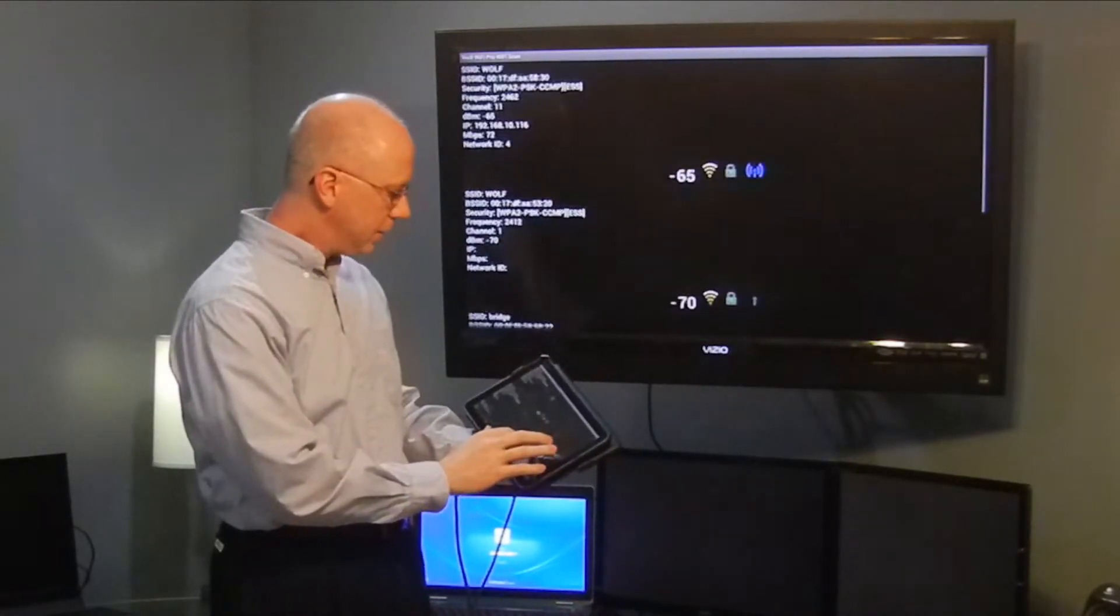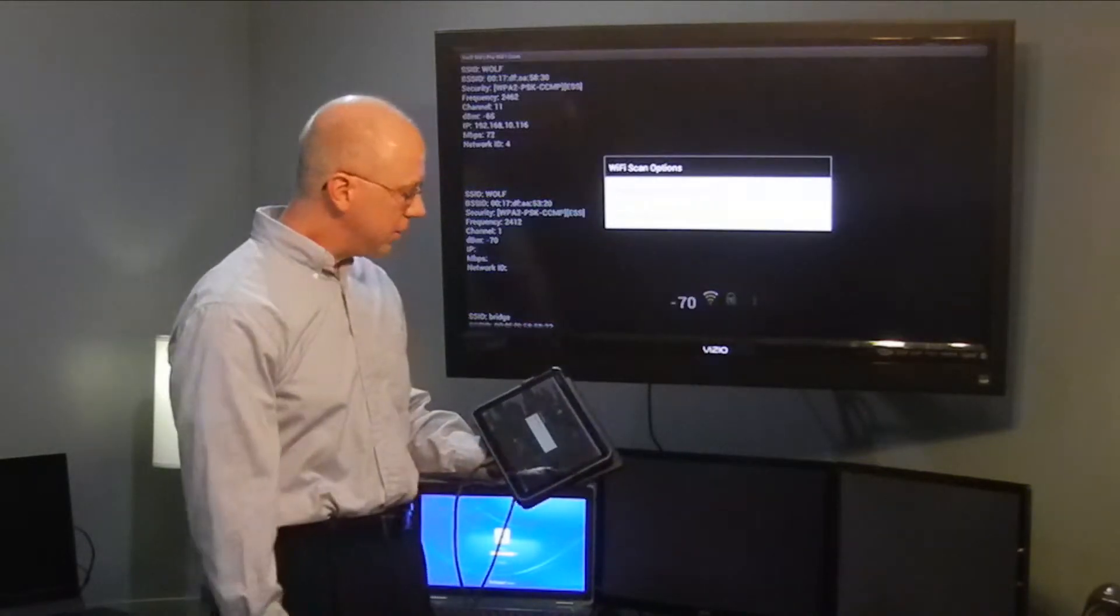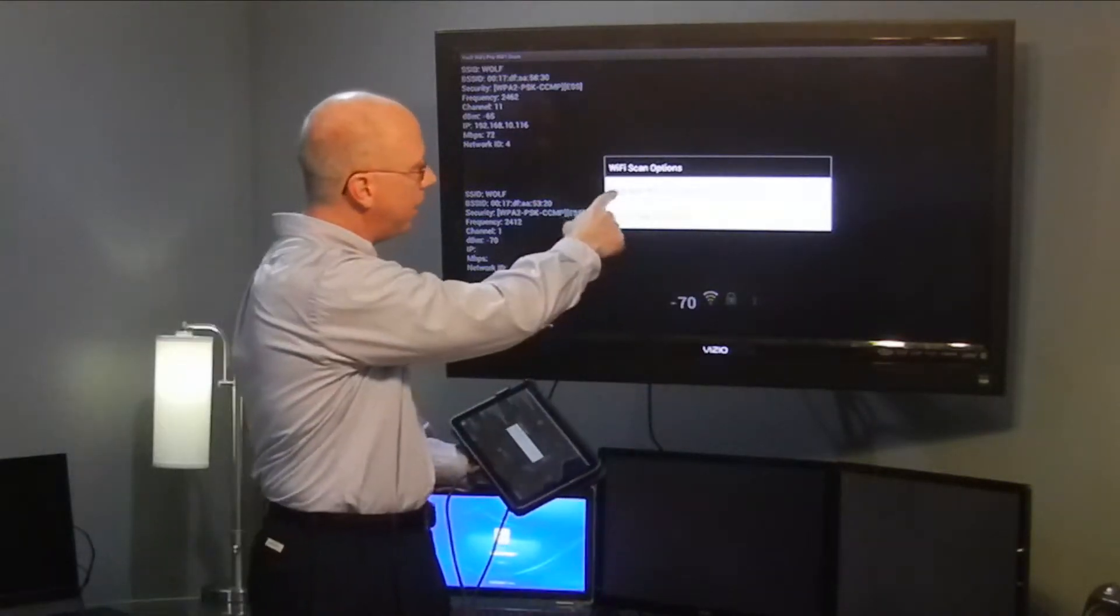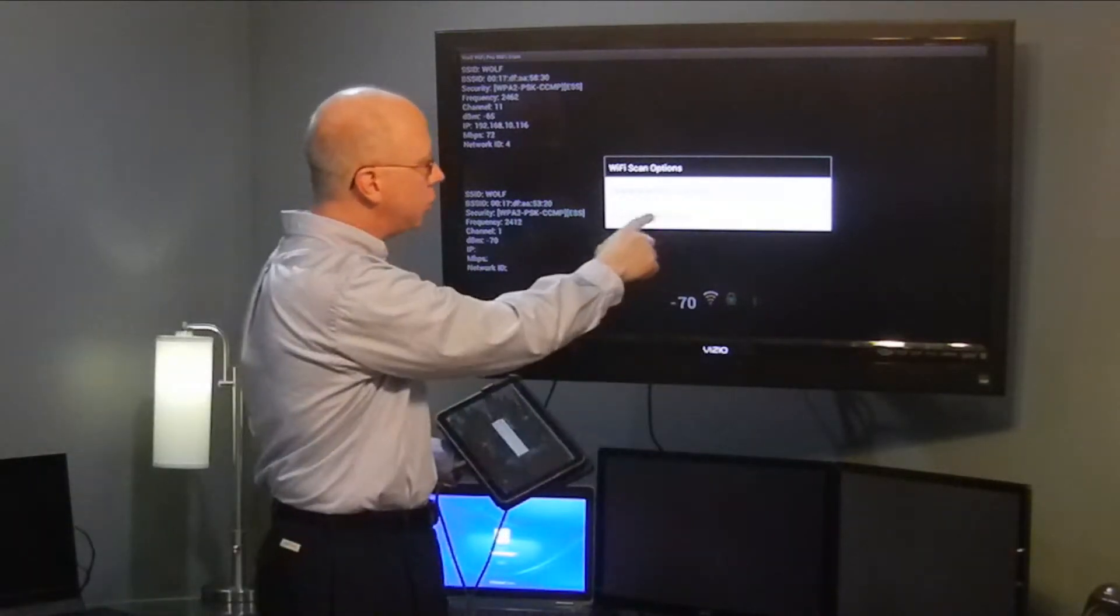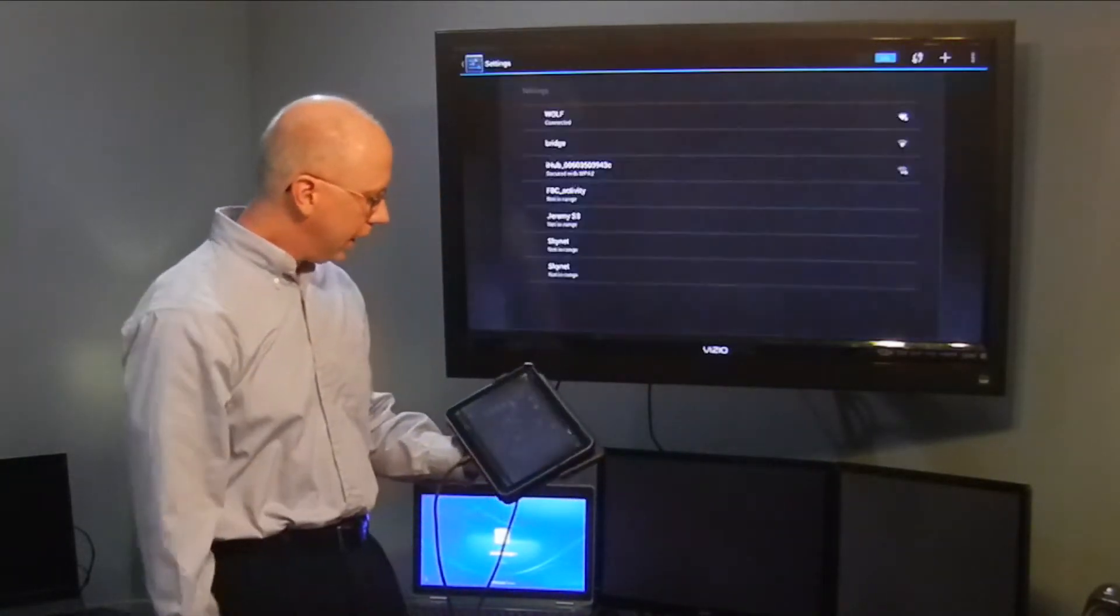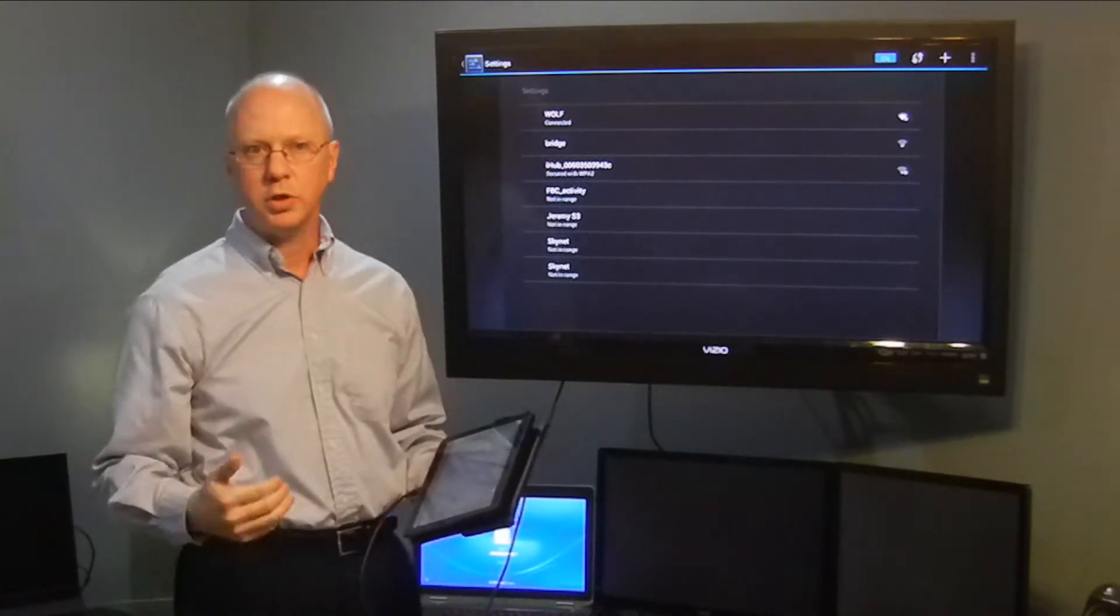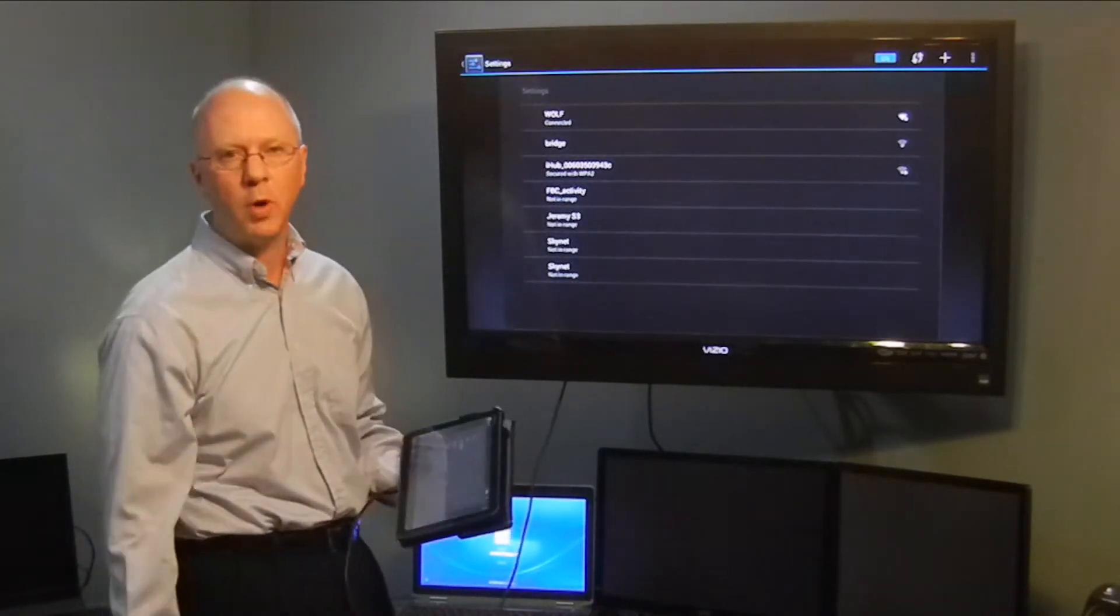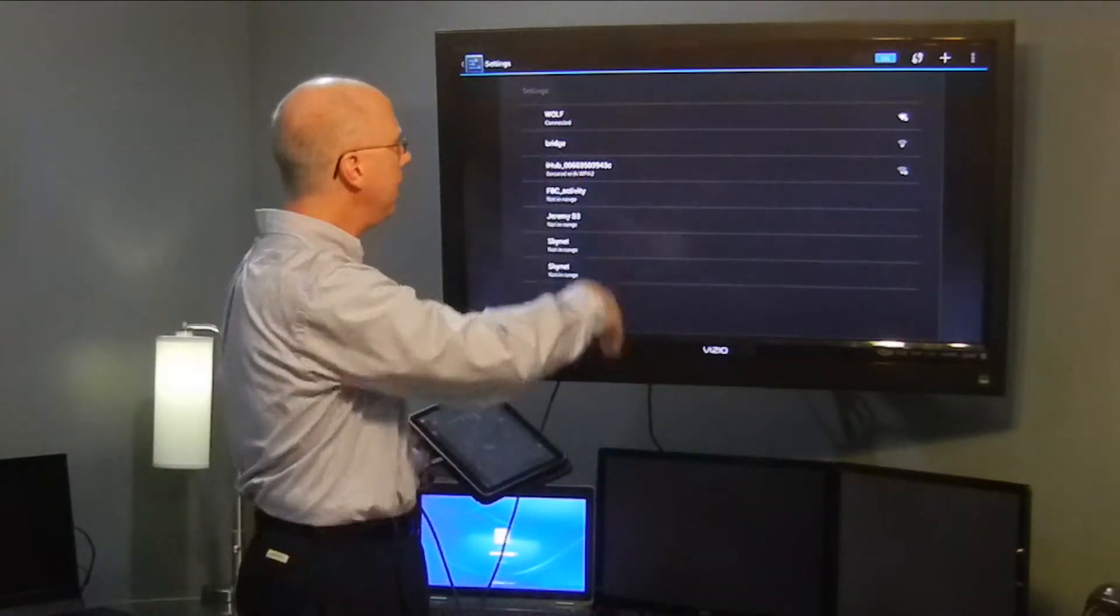The next thing is if you tap on any of those rows, then we have options that come up: Manage Wi-Fi Connection, or we can track the signal source. The Manage Wi-Fi Connection will actually take you into the Wi-Fi Manager of the device. The normal device Wi-Fi Manager that's built into the device will show up.